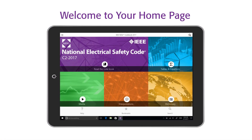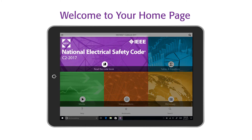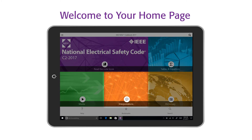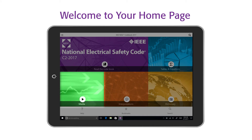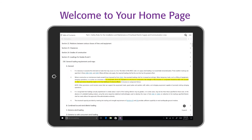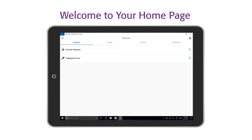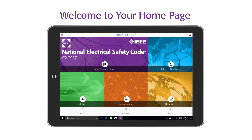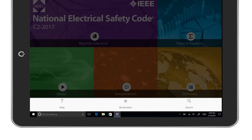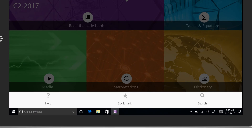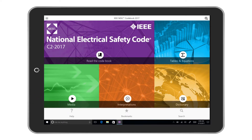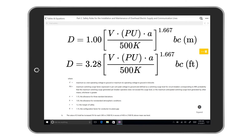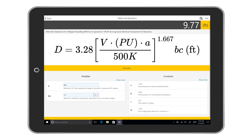Get familiar with your NESC app homepage. It displays the NESC codebook, tables and equations, interpretations, and media. Help, bookmarks, and search are displayed at the bottom of the page. Your mobile app homepage offers convenient features right at your fingertips to help you do your job more effectively and efficiently. The tables and equations directory listing has calculators to help solve equations.